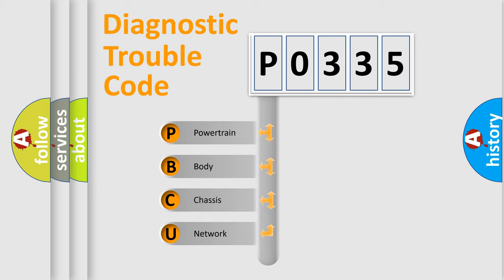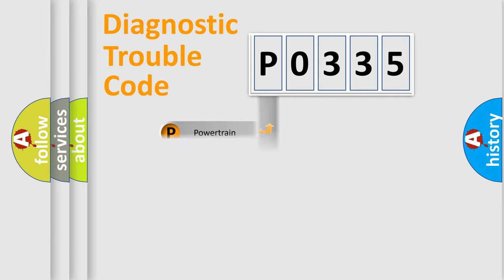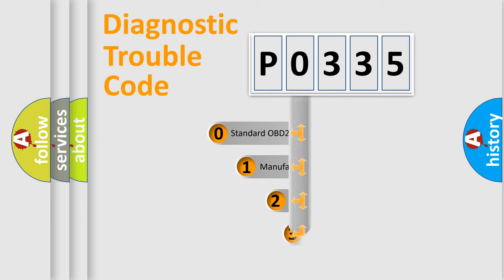We divide the electric system of automobile into four basic units: powertrain, body, chassis, and network. This distribution is defined in the first character code.